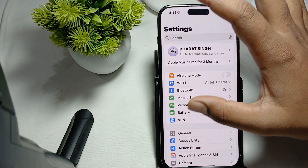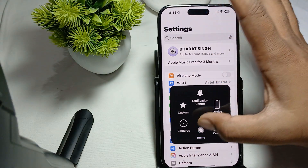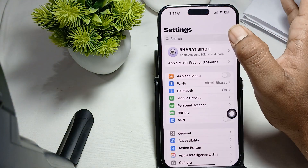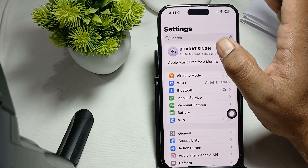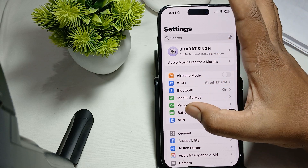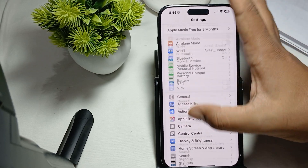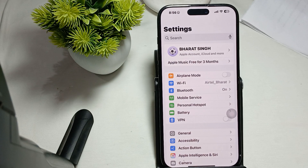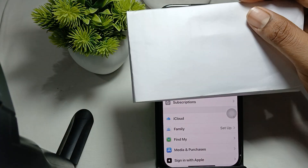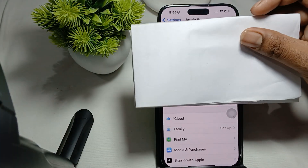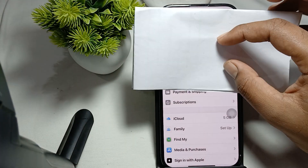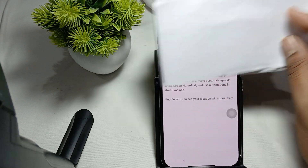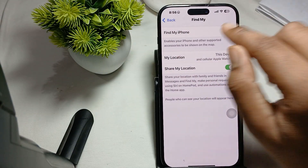First of all, tap on your Settings and open it. After opening Settings, tap on your account section — tap on your name — and then find the option of Find My.